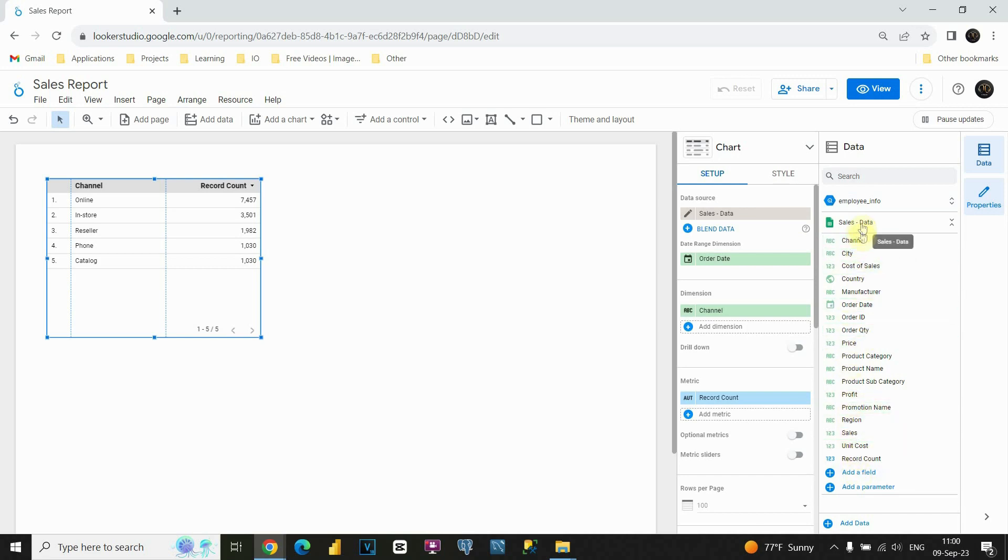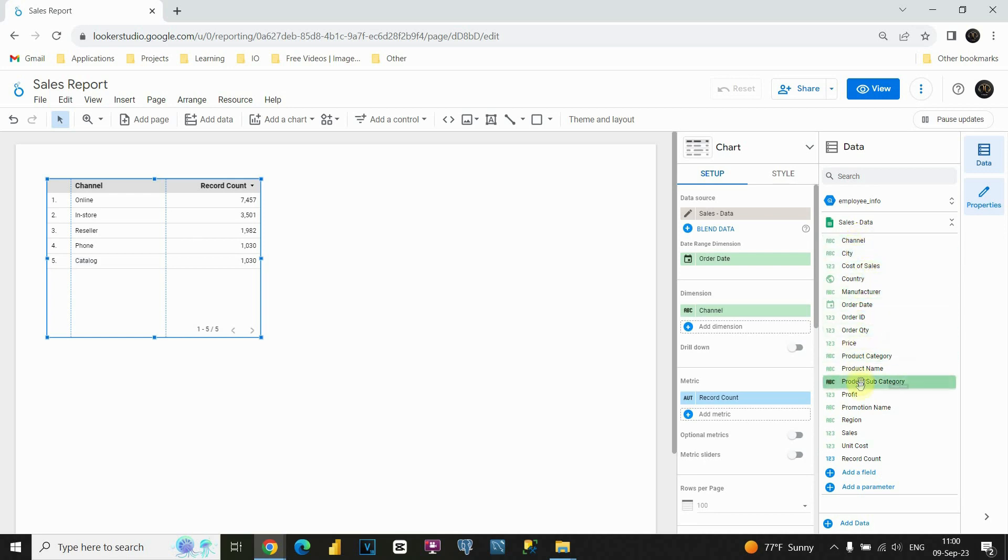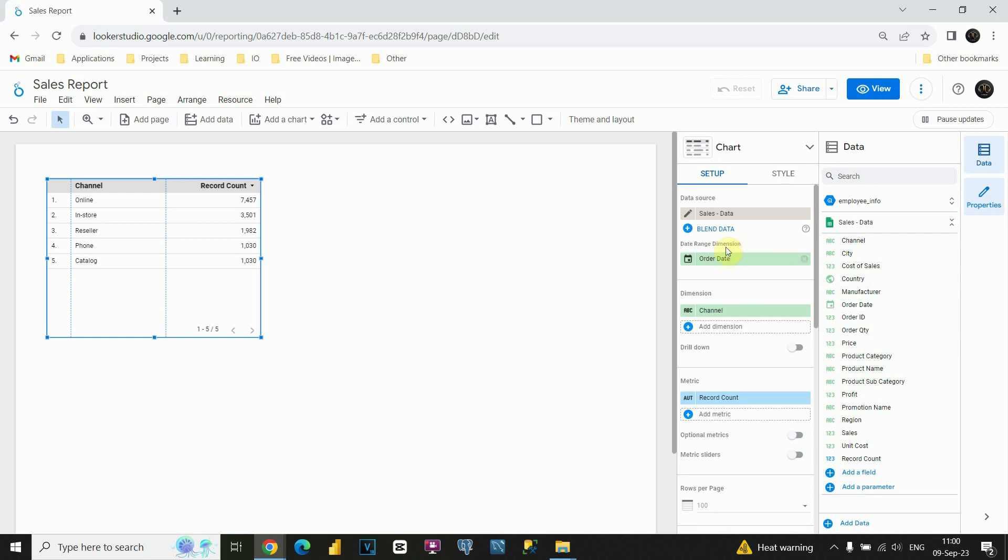Now, let's see what columns we have here. As you can see, we have channel, city, cost of sales, and so on, but let's see what can we use in this table. First, for data range dimension, we will leave this. This is order date, so it's completely fine for us.